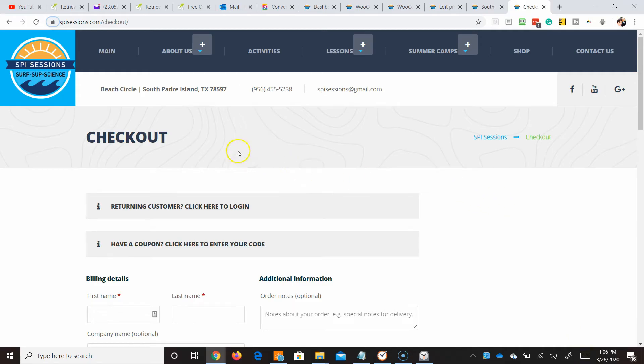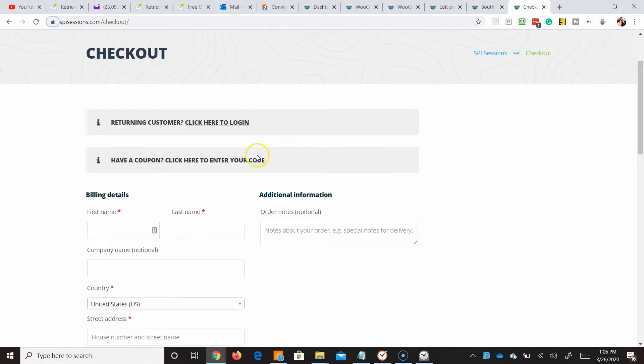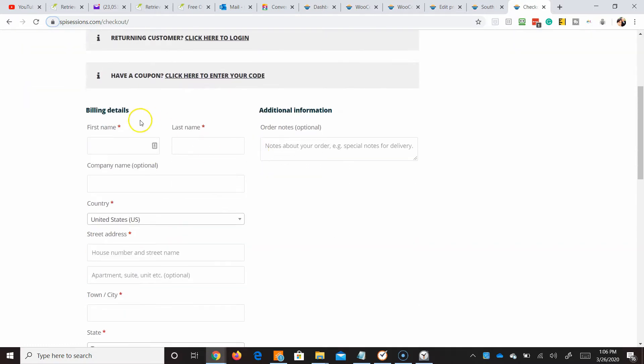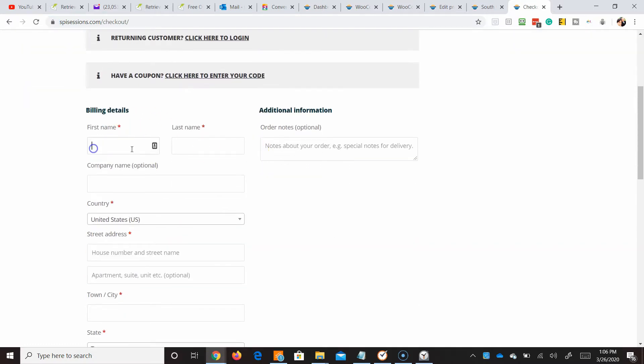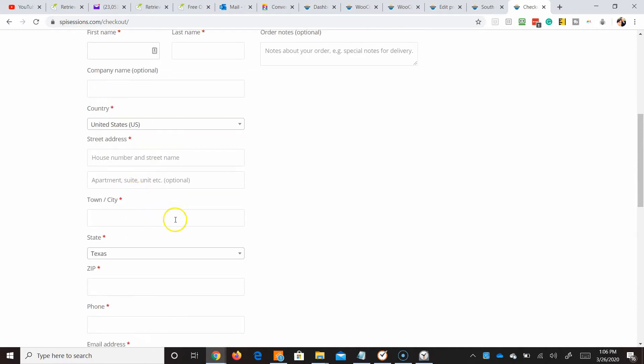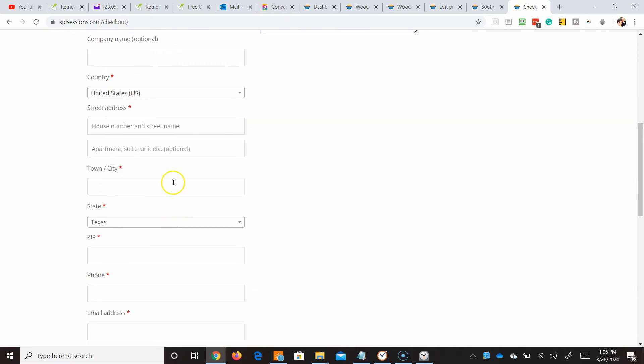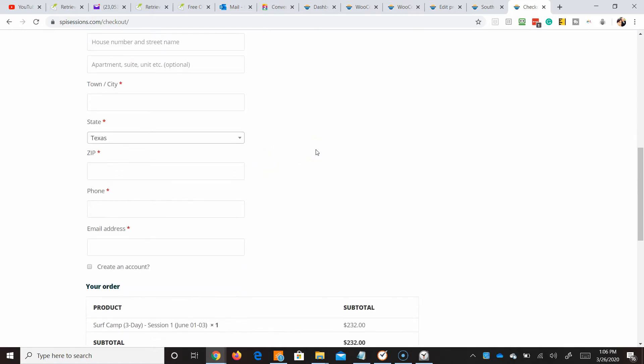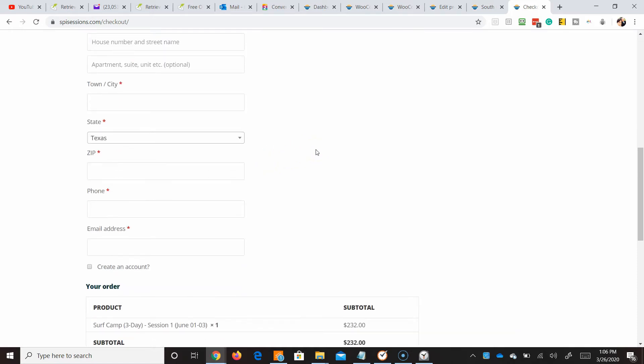So here we are at an example of a checkout page and you can see where people could put their first name, last name, some optional information and whatnot.